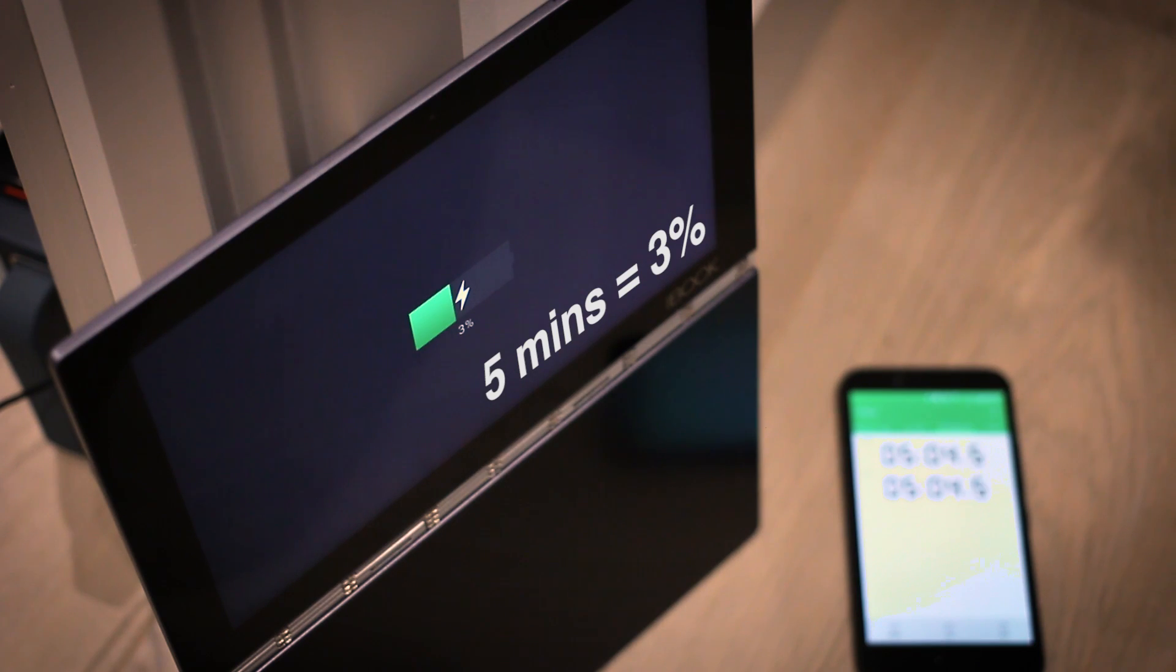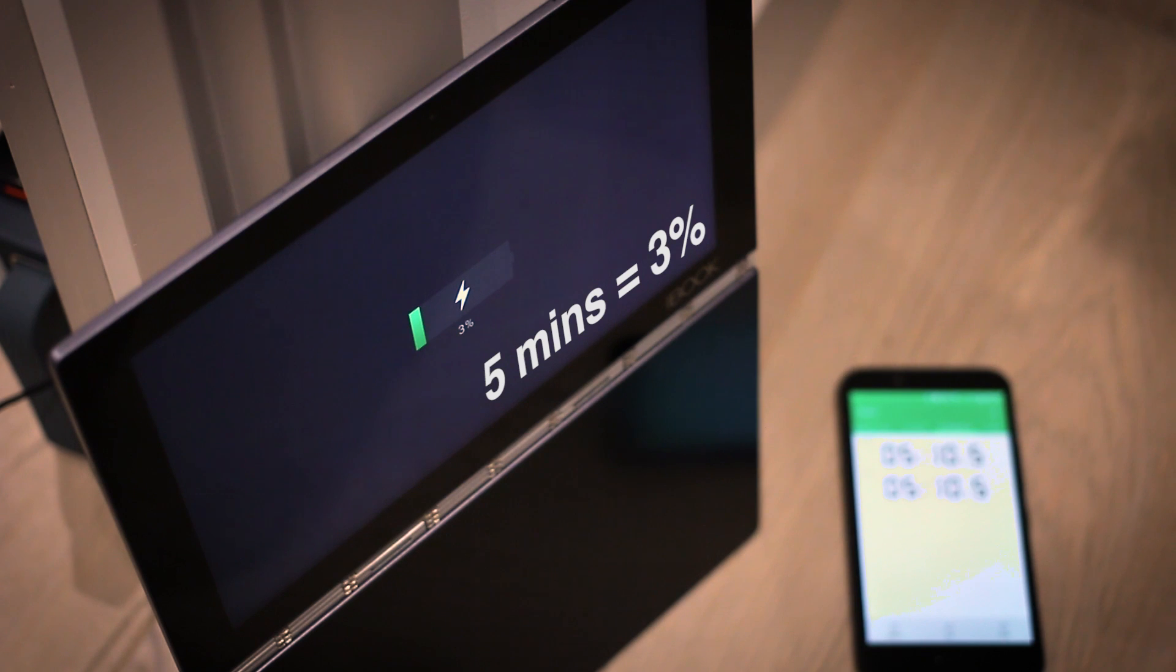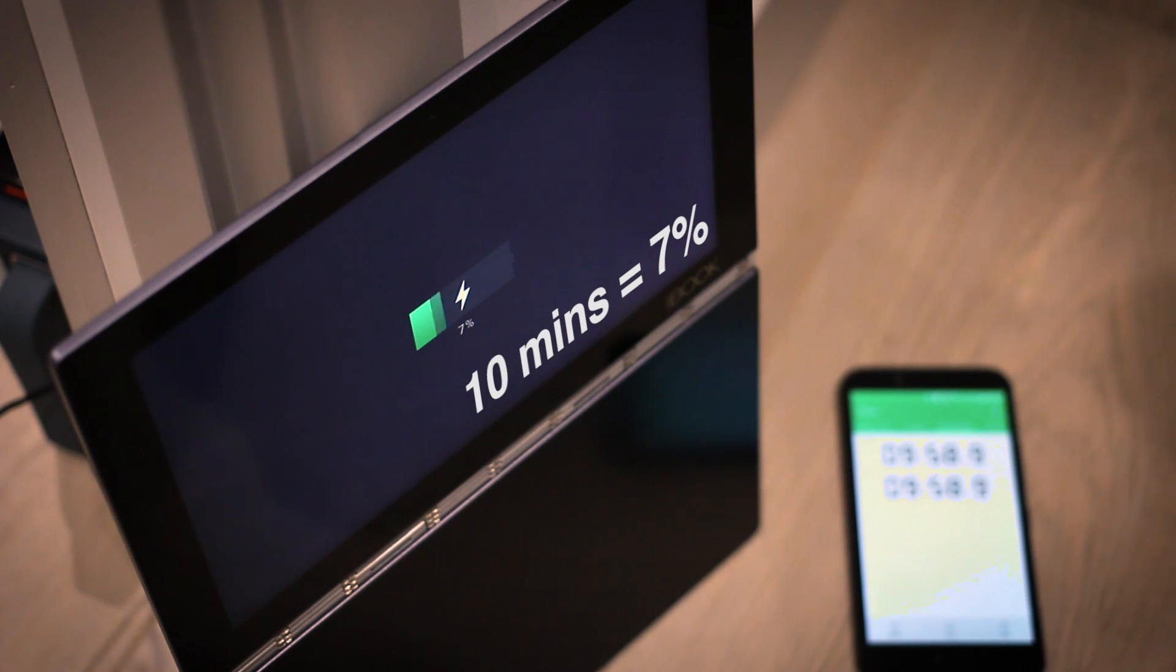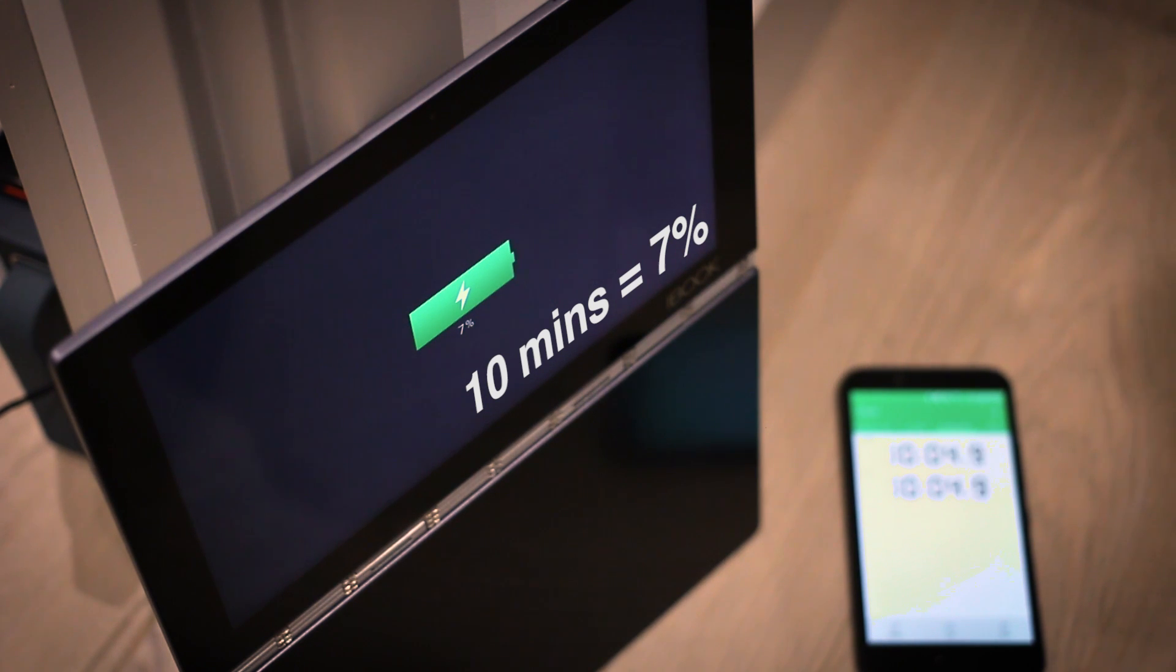But if you just want to whack it on charge quickly and see how you go, five minutes will only get you three percent. But don't think that's too bad considering the 8500mAh under the hood, you're actually getting relatively similar charging speeds to a lot of phones.